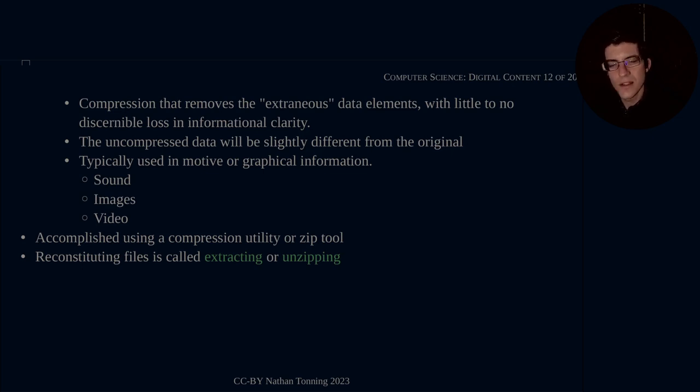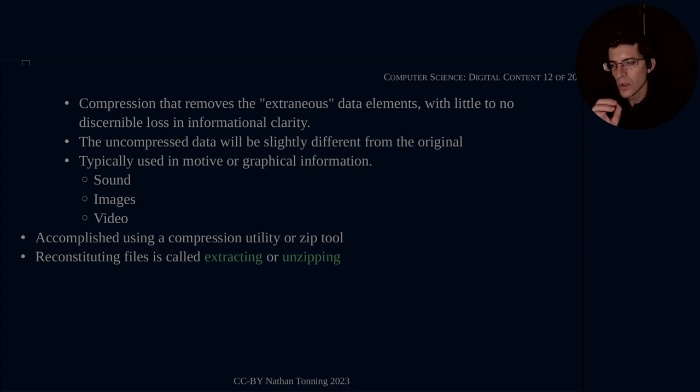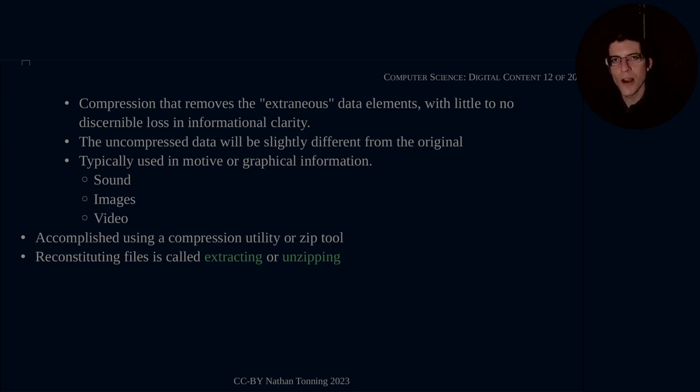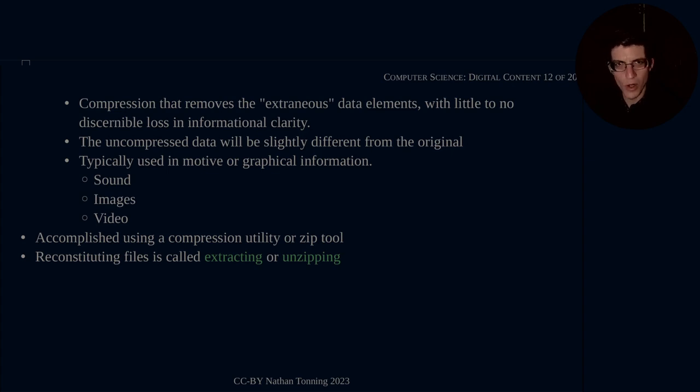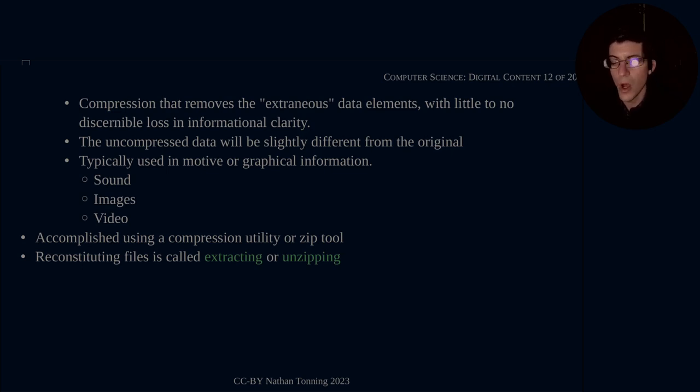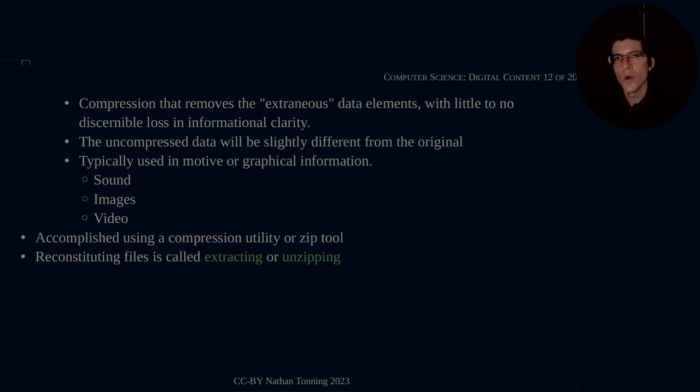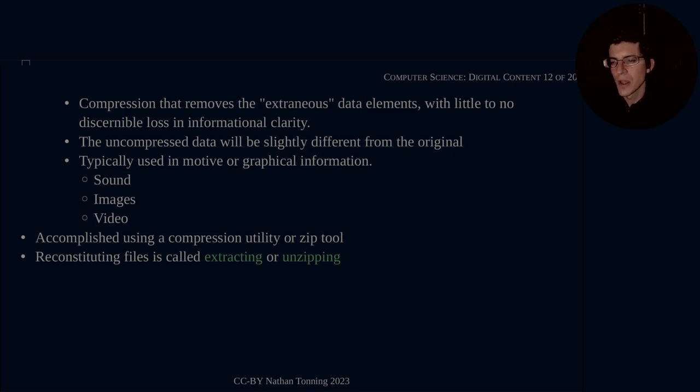The uncompressed data will be slightly different from the original. The original will be what is known as higher clarity or higher bit. This style of compression is typically used in motive, by that I mean moving or dynamic information or graphical information. So you will commonly see this used in sound, music files, sound files, audio files in general. These are going to be compressed using the lossy algorithms, images and video.